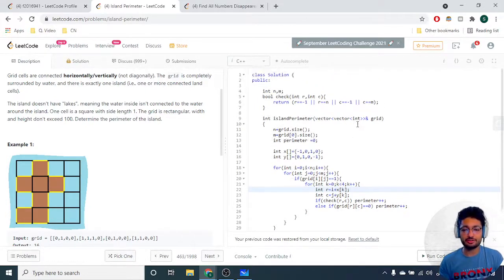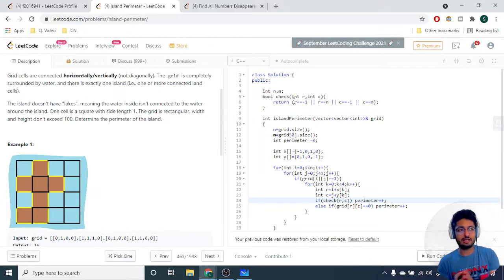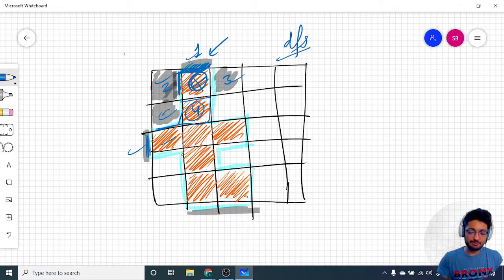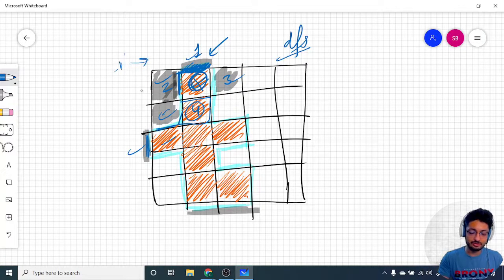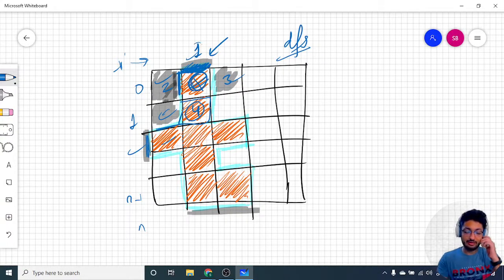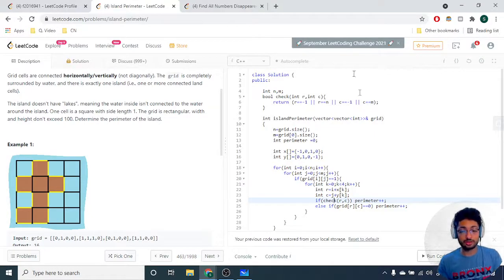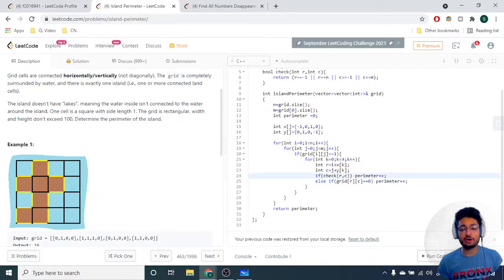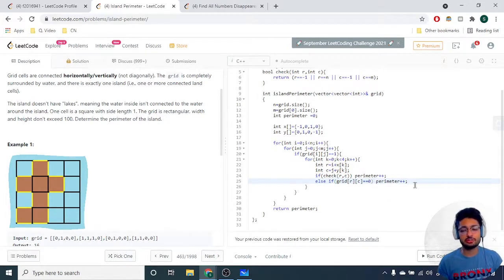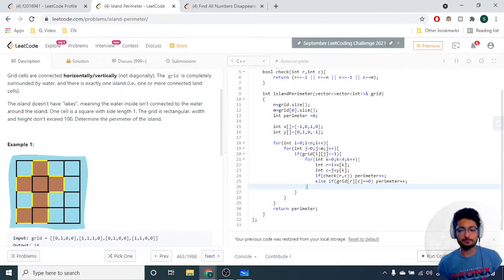The check function is called if the edge lies on the boundary. For example, if you check the above edge of a block at row zero, the row number becomes minus one, which is out of bounds. Similarly, if the row becomes N or the column goes out of bounds, it is on the boundary edge — increase the perimeter. Otherwise, if the adjacent grid value is water (zero), also increase the perimeter. In both these cases you increase the perimeter for all four edges of every land block.